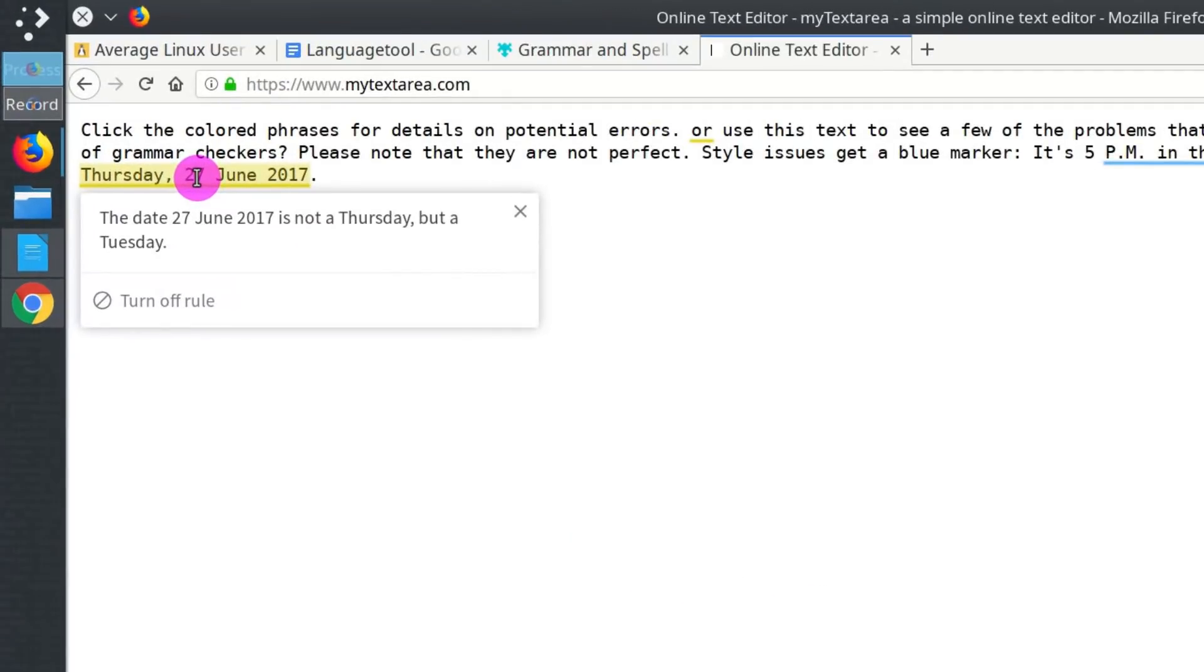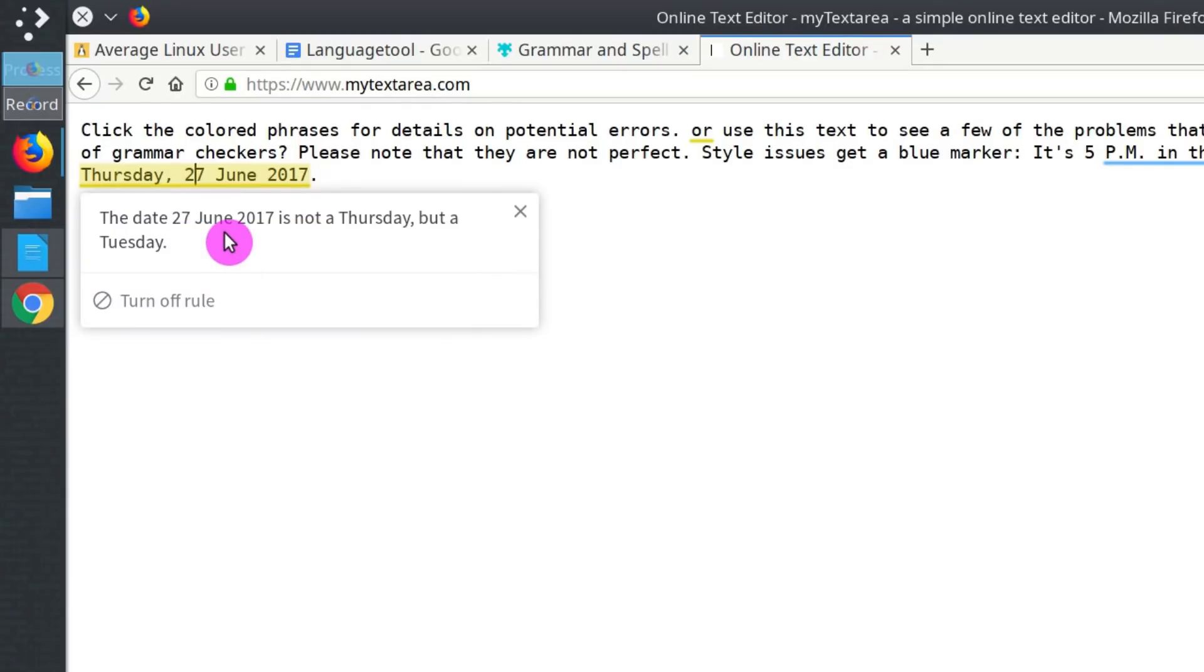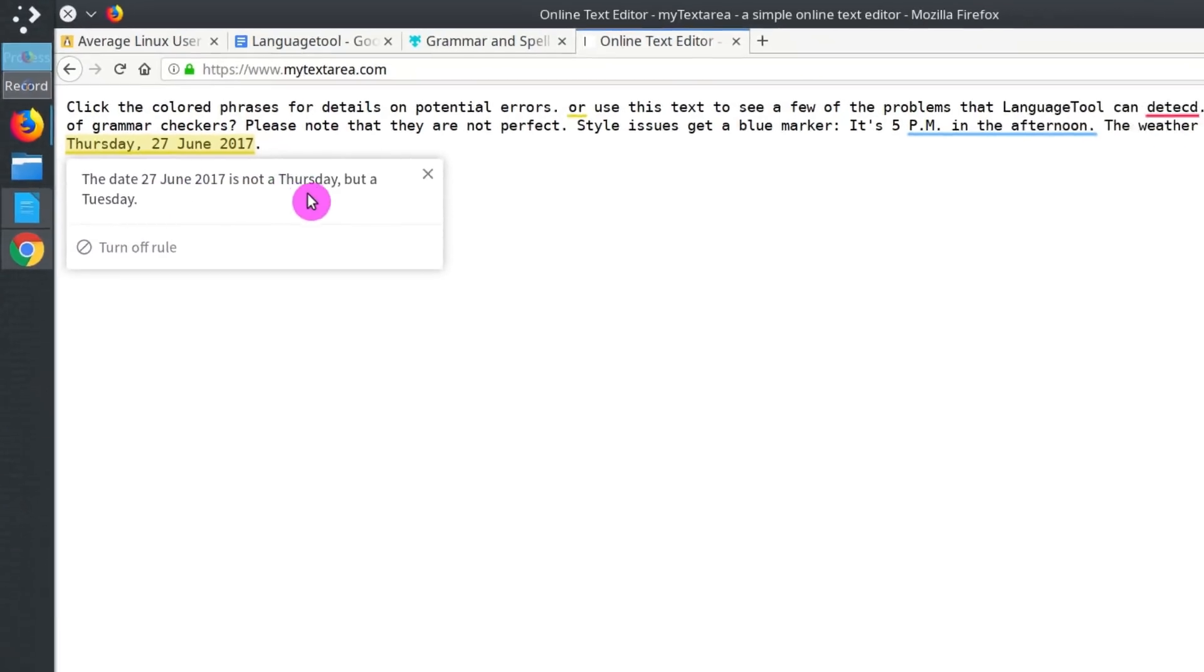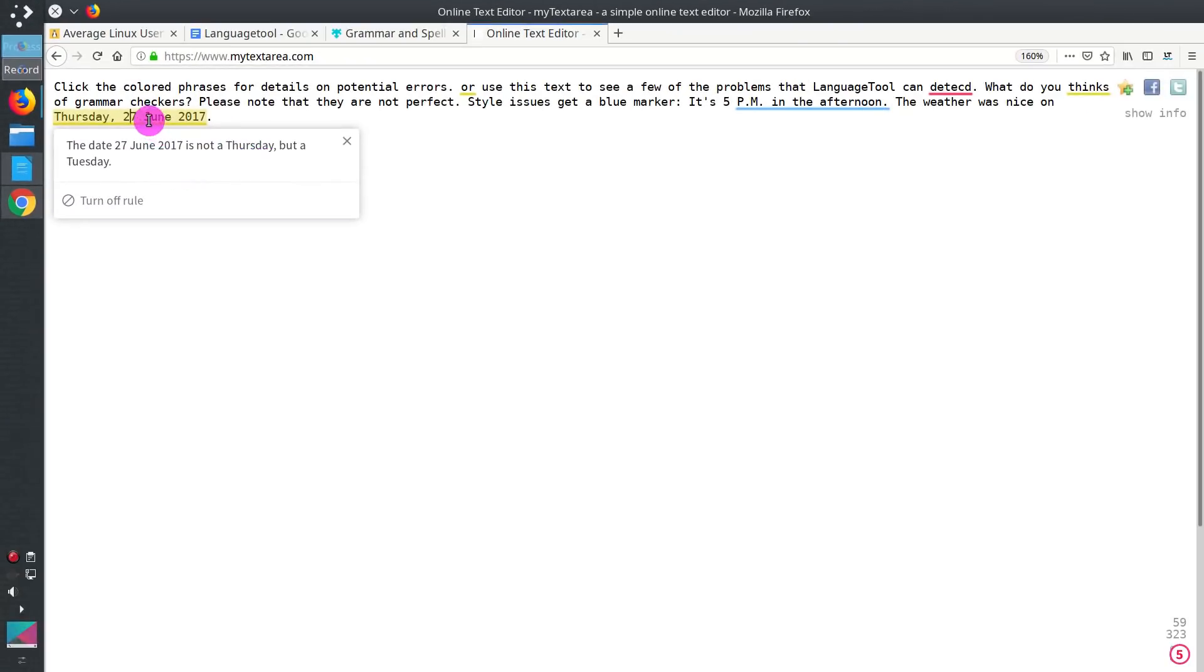If we click on it, it tells us that there is an error in the date because the 27th of June is actually Thursday, but not Tuesday. You can correct it too. As you can see, this is a pretty good tool for grammar and spell checking.